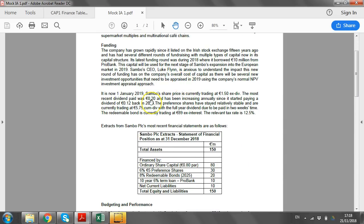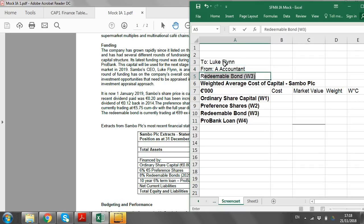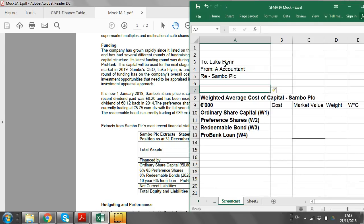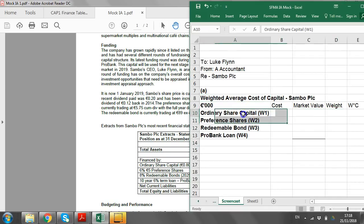You're given information in the funding paragraph. We have four sources of finance: ordinary shares, preference shares, redeemable bonds, and a 10-year loan they've just raised. Your first step is to set up the answer — 'To Luke Flynn, From A Accountant, Re Sambo PLC.' Part A will be the final WACC answer, just putting your weighted average cost table there. I would cross-reference working one to working four for each of the sources of finance.